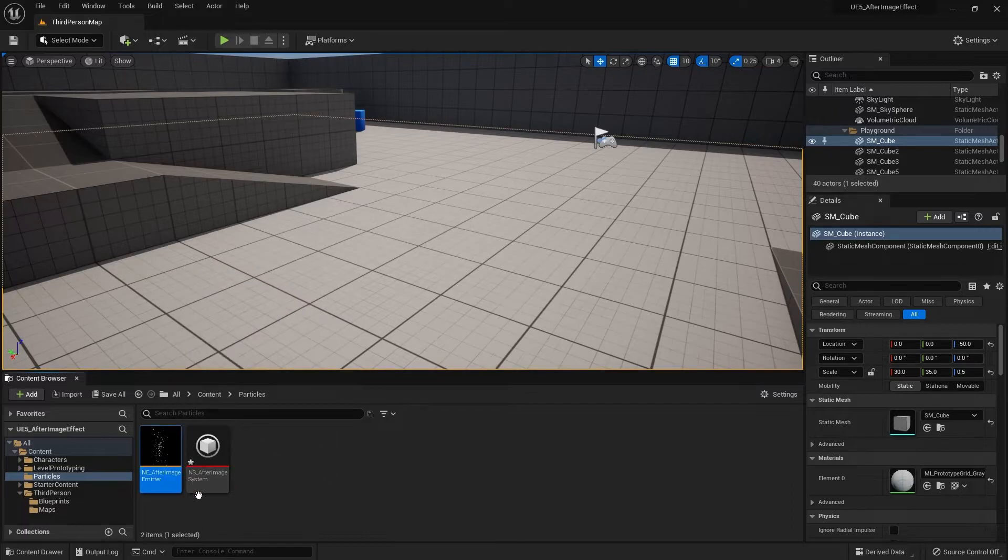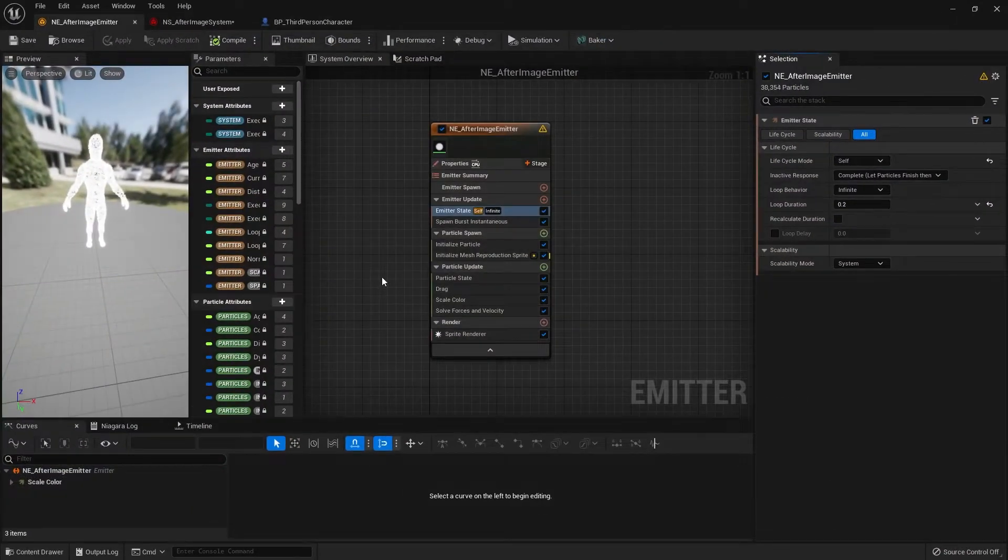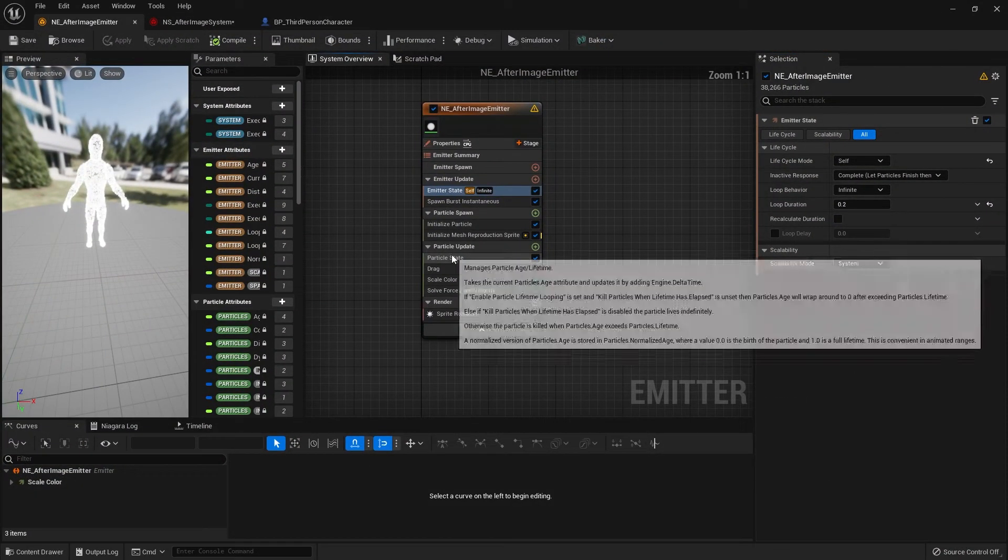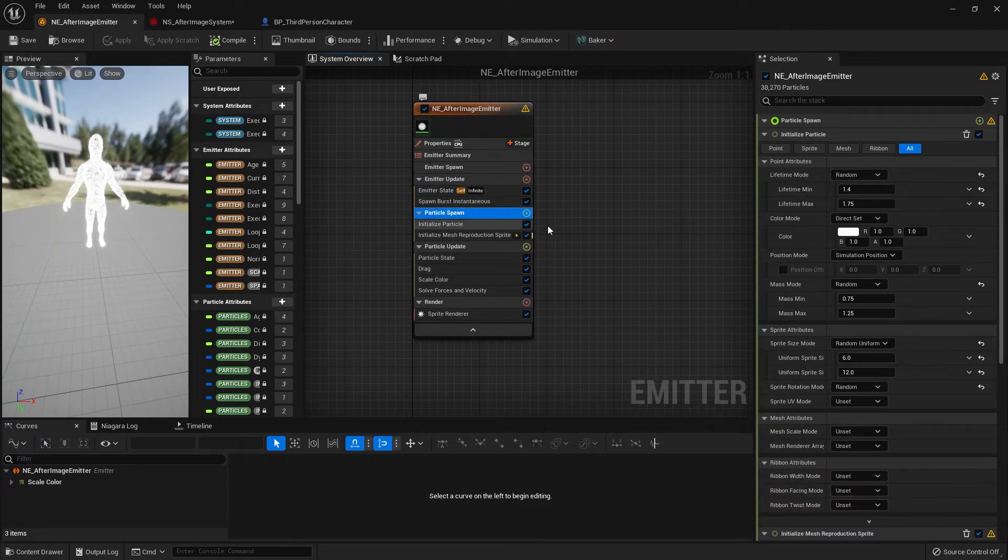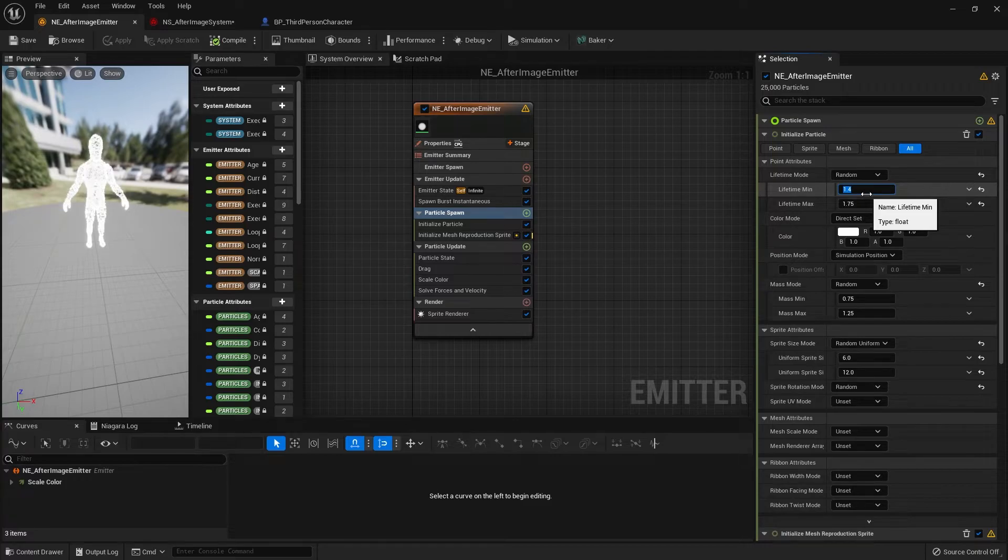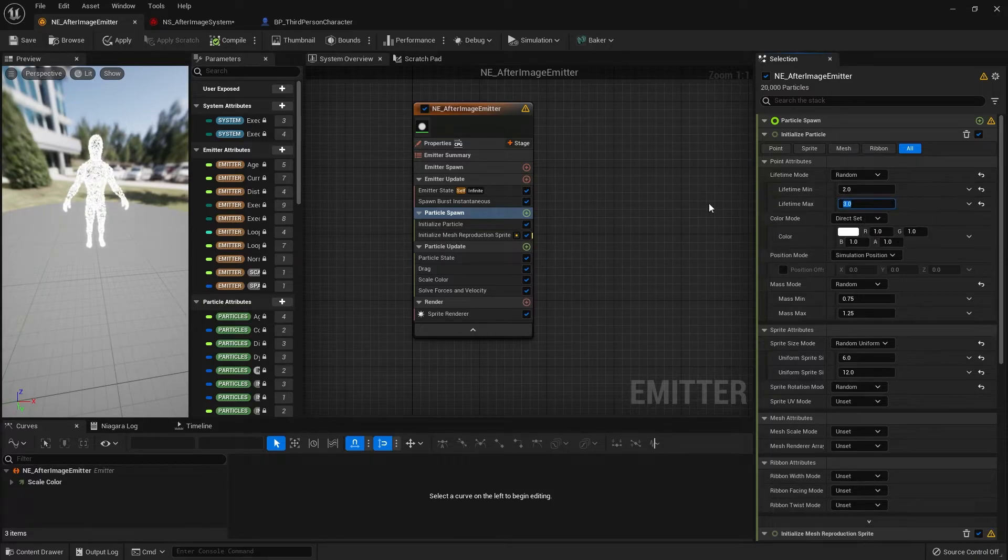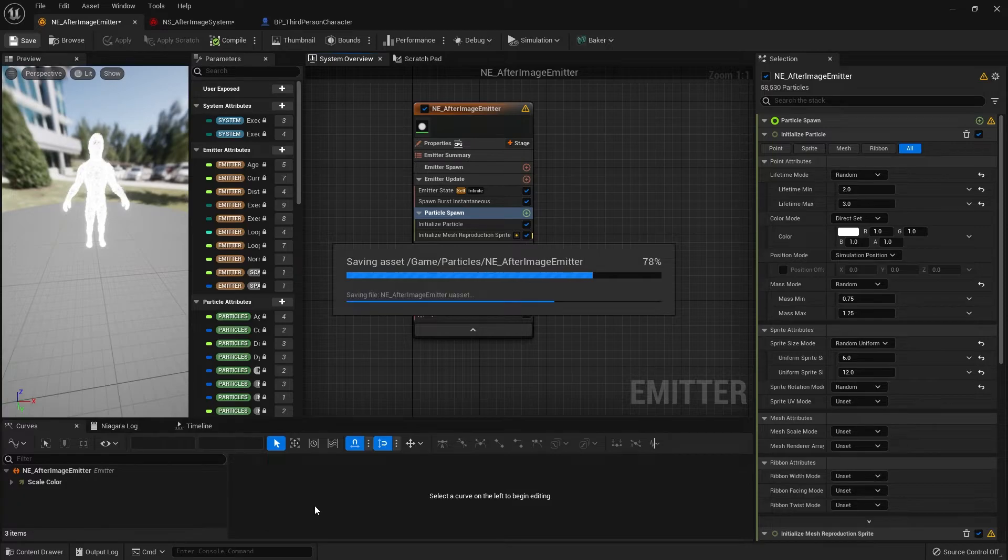Now that the main problem is solved, we can go back into the emitter and change the modules and parameters to make the effect more appealing. What I'm going to do first is go to particle spawn at initialize particle where there's lifetime min max. I'm going to change that to 2 and 3 so there's a longer time for the particles to disappear.